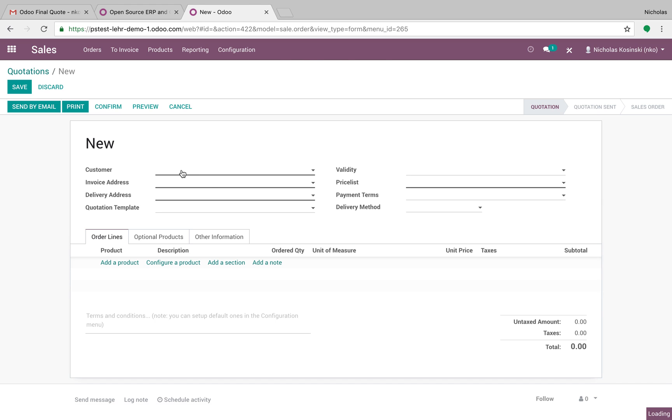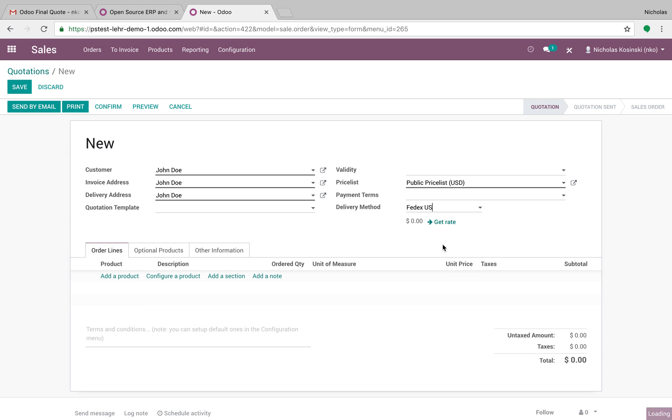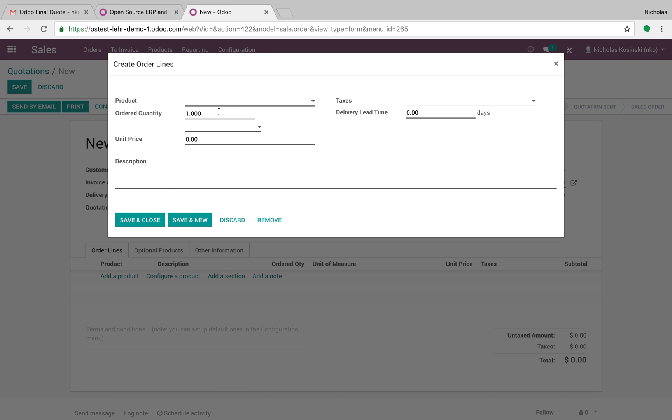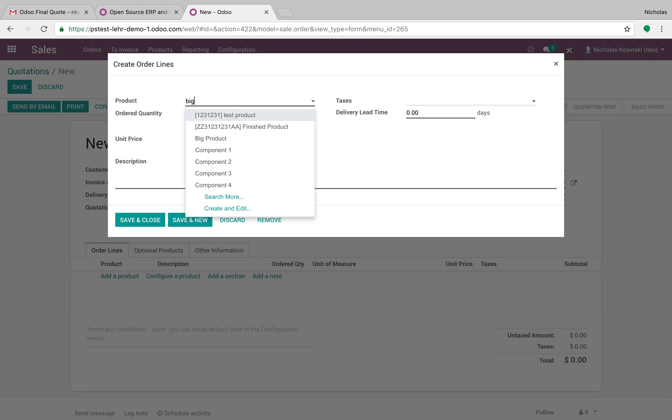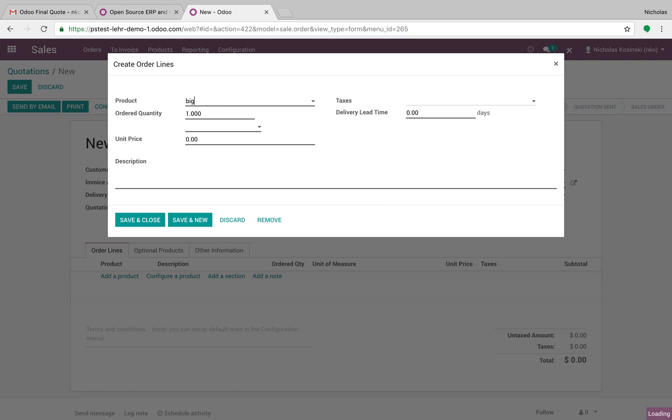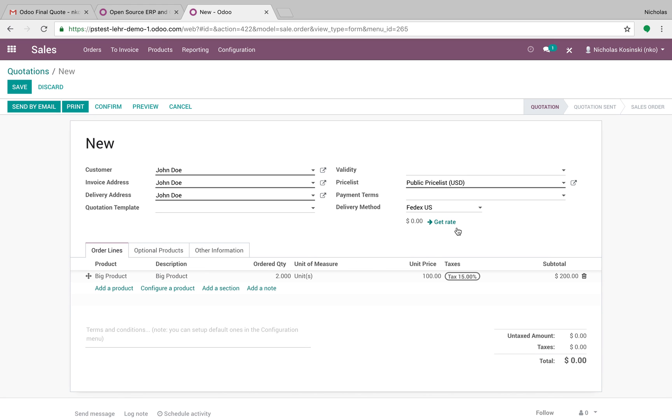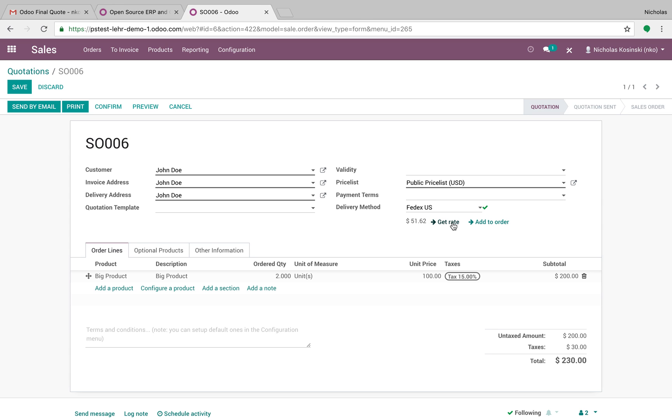There's plenty of other videos I've created in the past which review this. I'm going to add what's going to be called big product. I'm going to add two units of it and we're going to sell it $100 a unit. Odoo will calculate the rate according to the product's weight and volume and quantity, and we'll be able to add this to the order.